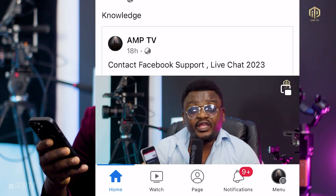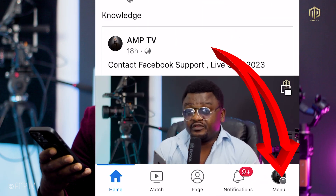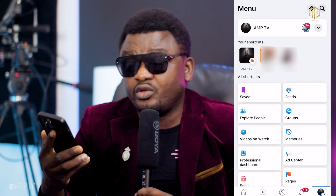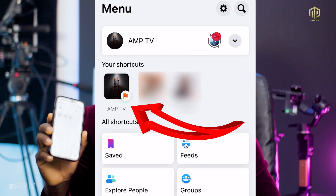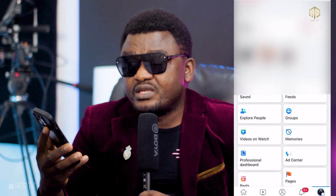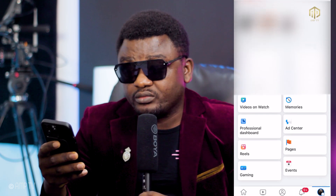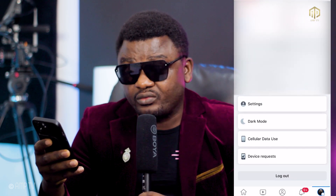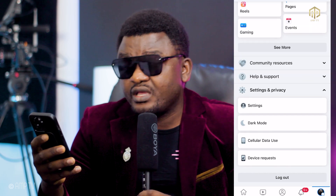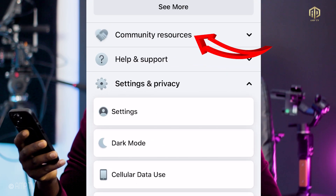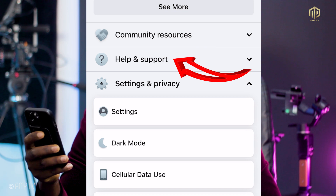Now you have your Facebook like this. You click into your Facebook and this is your account. When you are here, please make sure you see the Menu — you can find it at the bottom. You click there once and you're going to see your main page. Now scroll down and you're going to see Community Resources, Help and Support.